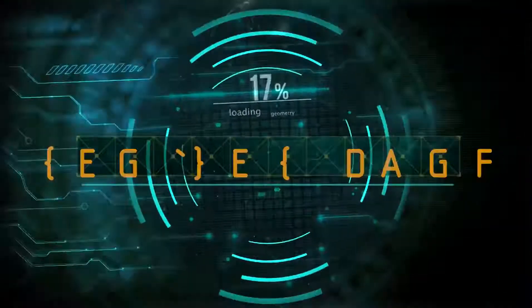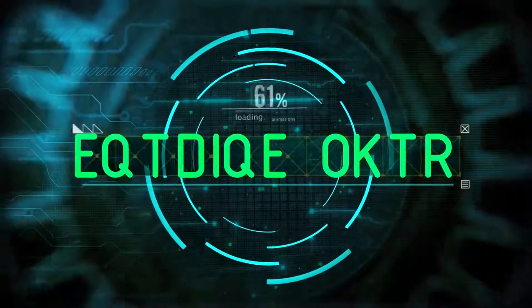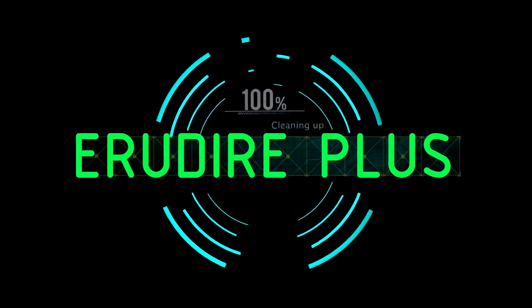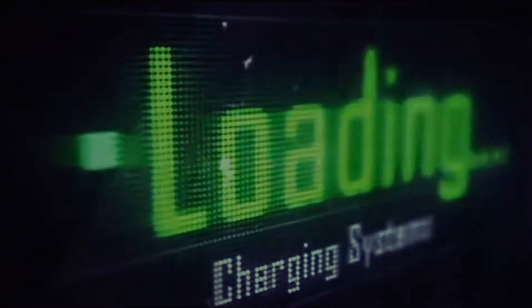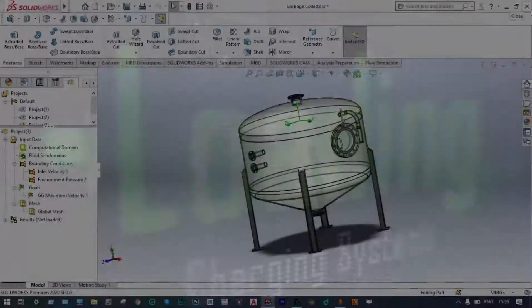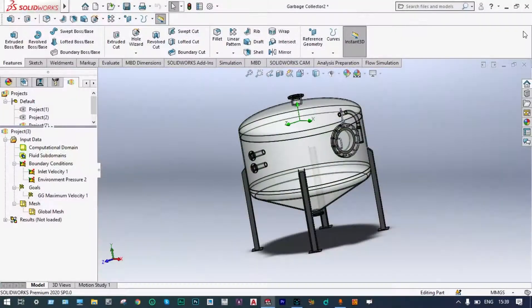Hello friends, you are watching Arundire Plus, the professional CAD CAM solution provider. Today I'll show CFD particle study and optimization technique using a suitable example with SOLIDWORKS Flow Simulation.